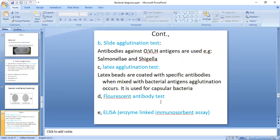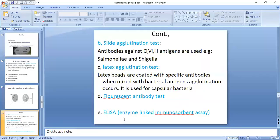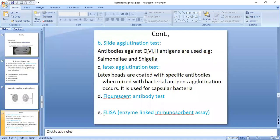In fluorescent antibody testing, a fluorescent dye is attached to the antibodies to identify bacterial antigens. Another well-known method is ELISA — enzyme-linked immunosorbent assay — which is a well-known method for identification of antigens or antibodies.